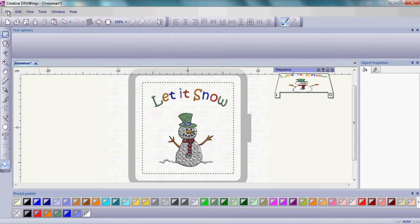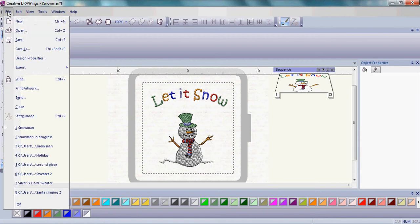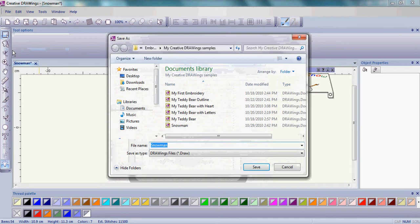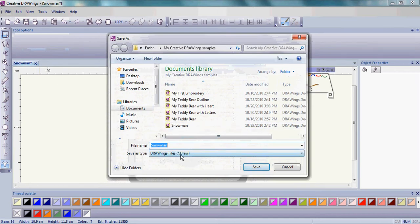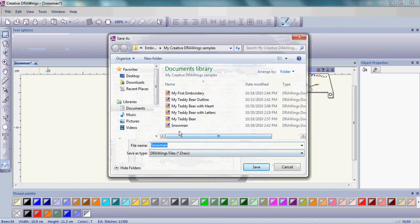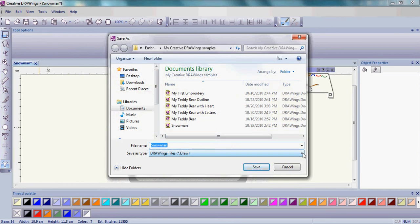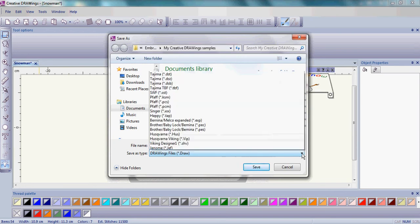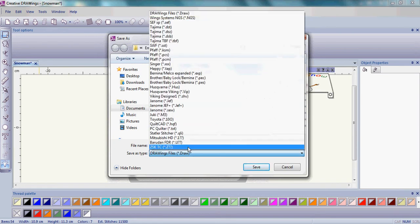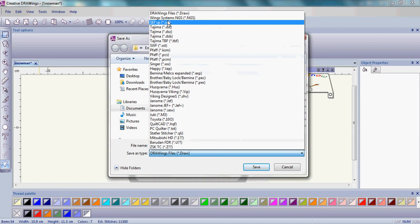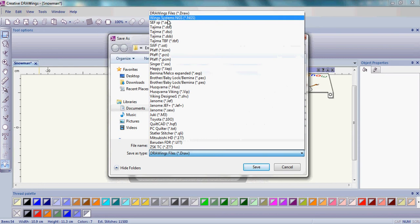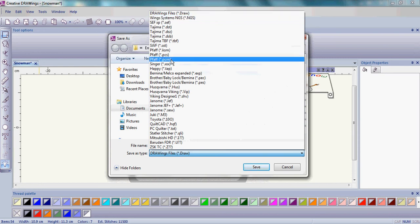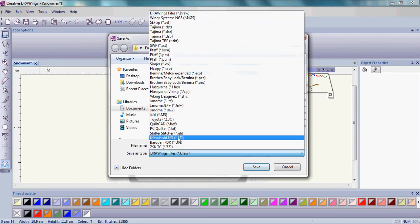Don't forget, now you want to go up to the word file and go to save as. When you save as, you want to first save as the draw file format. Go ahead and name him Snowman and save as the draw file format. Once you've saved as the draw file format, that means you can bring it back in easily and work with it and change it around. After you have the design the way you want it, then choose whatever sewing machine manufacturer you're going to be using to stitch out.